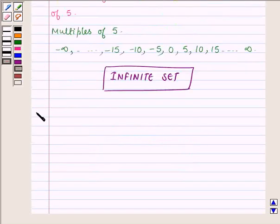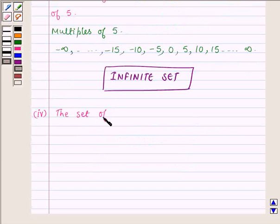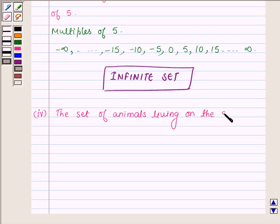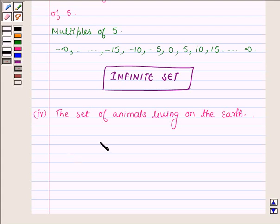Now proceeding to the fourth part: the set of animals living on the earth. The number of animals living on the earth can be counted. This set consists of millions of elements, but it is a definite number. Hence, the given set is a finite set.